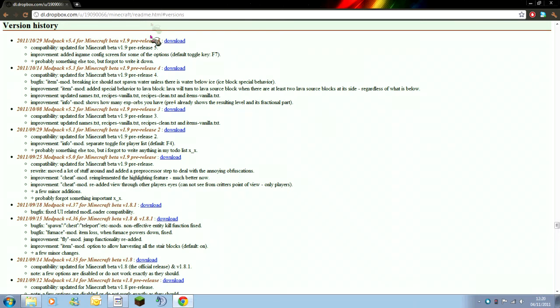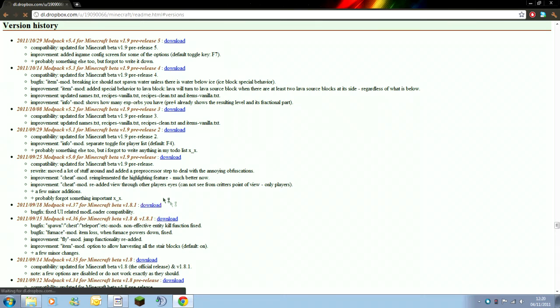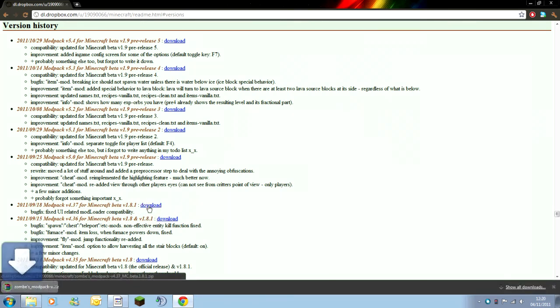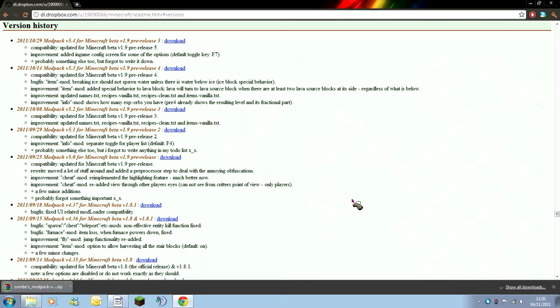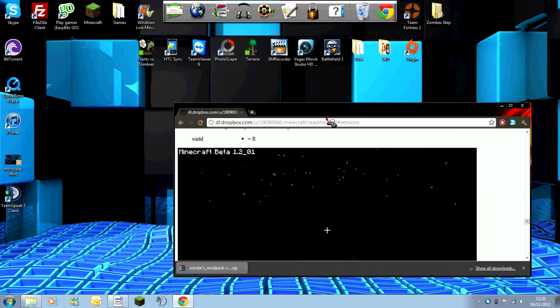If not, you need to scroll and find down until you find the version that you're on. I'm on version 1.8.1. So I'm going to be downloading it and it's automatically dropped itself into my downloaded bar.